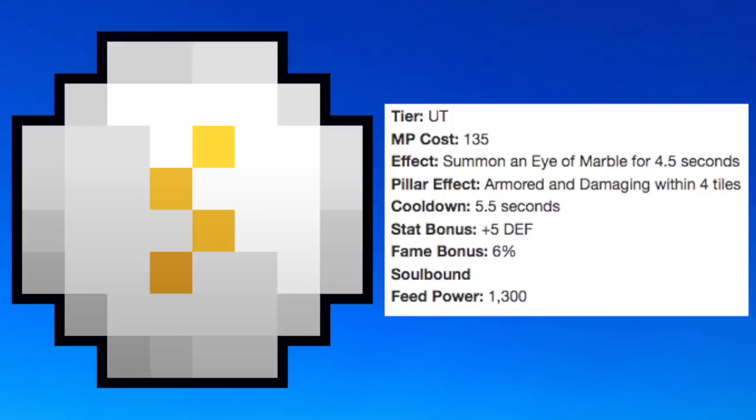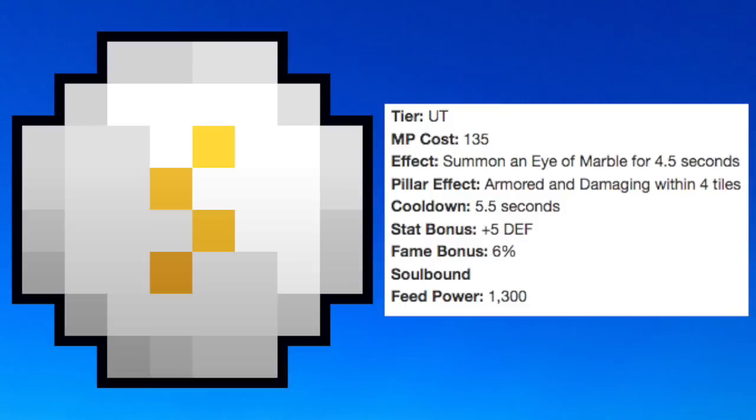Number 6, Marble Seal. I'm very torn on this item. On one hand, it's really awesome how you can summon this tower, which admittedly doesn't look as cool as it used to, but you give armor and damaging to everybody within four tiles of the tower for four and a half seconds. It gives you five defense. Naturally, like any UT, this is not your new main seal. You will still want to have a G cookie on you at all times, but it gets style points.